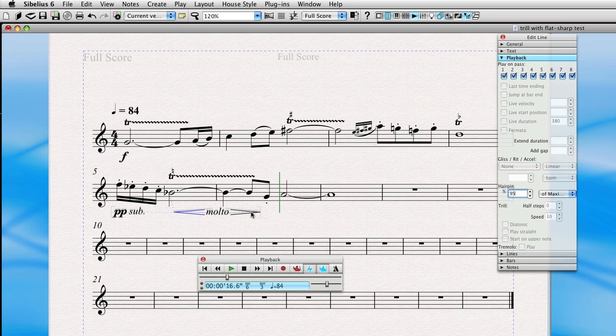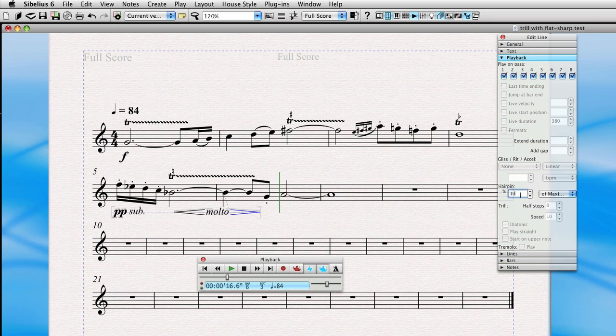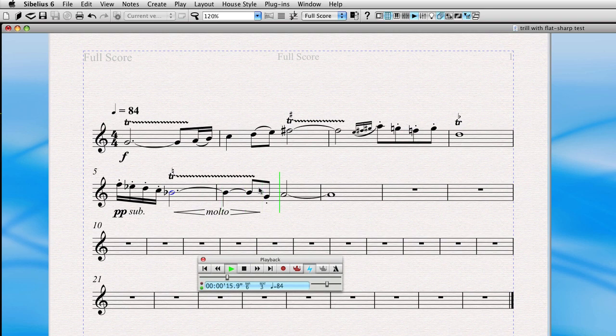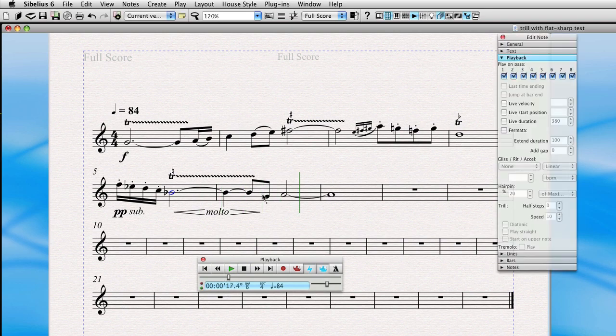And so we'll actually change this hairpin to say 95% of the maximum. Now we'll click on the diminuendo and do the same thing. And we'll go down, and let's take it down to about 20% of the maximum volume. Much more dramatic and satisfying.